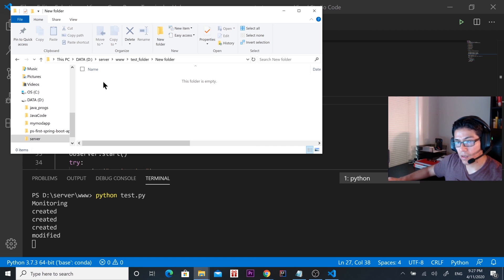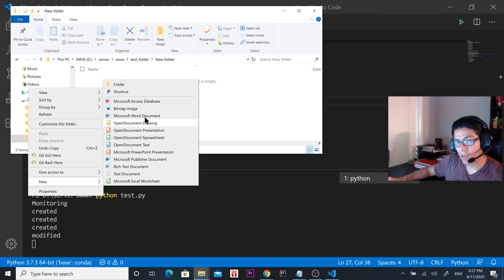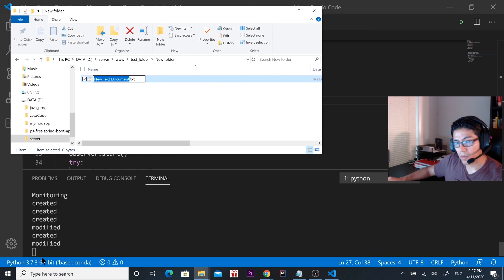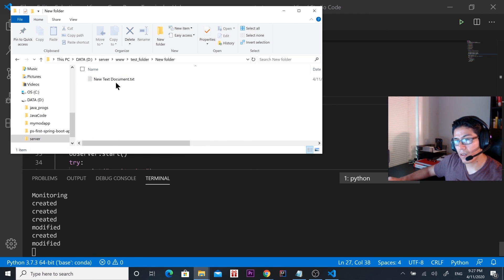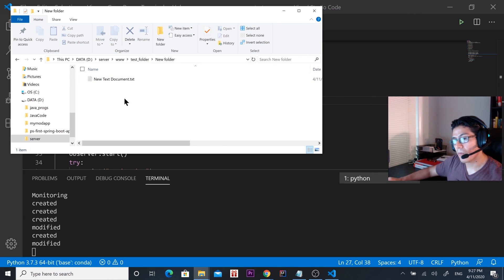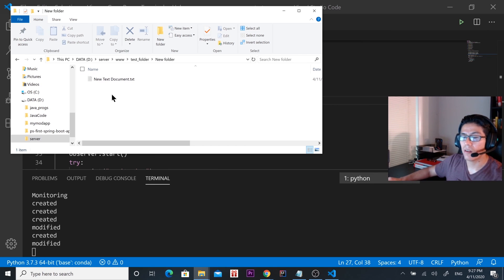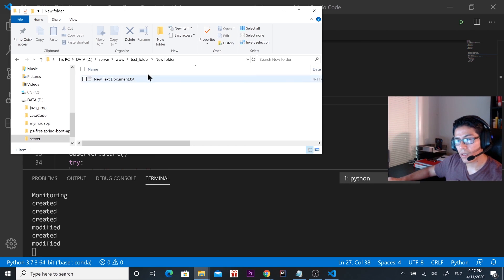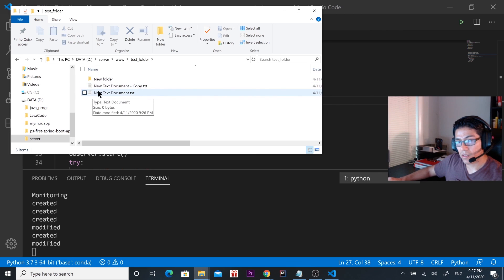Now let's go inside this new folder and create something — another test document. It's saying it's been created and modified. This new folder has been modified because now it has a file, and inside that folder we created a new file. So that means it's working fine.